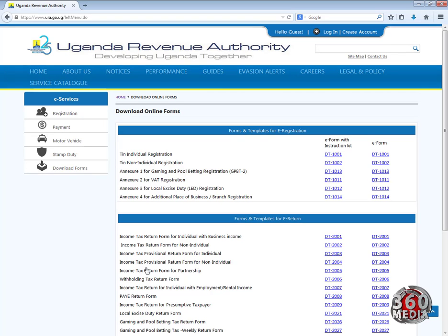When you click on that, it will take you to the download online forms page, which has a list of all the forms. We're downloading the TIN individual registration form — this is the first form listed.